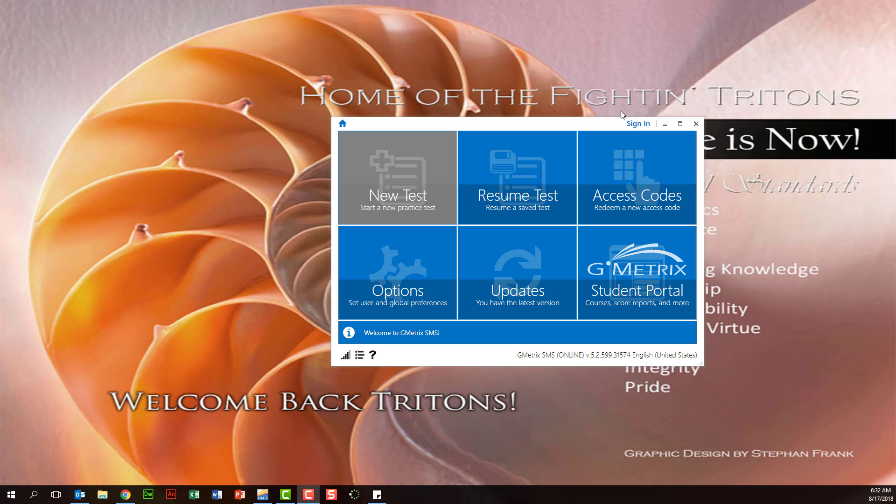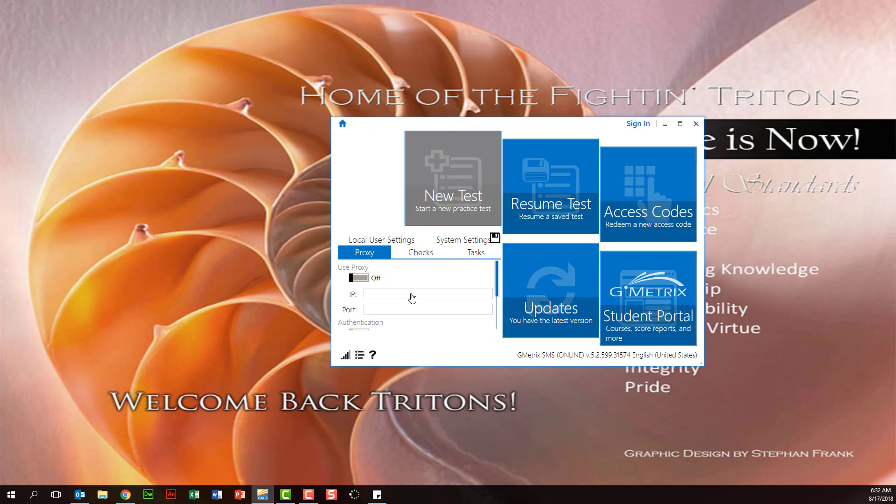Here we are. We're on the Gmetrix home part of the application. And what we want to do is click options here.